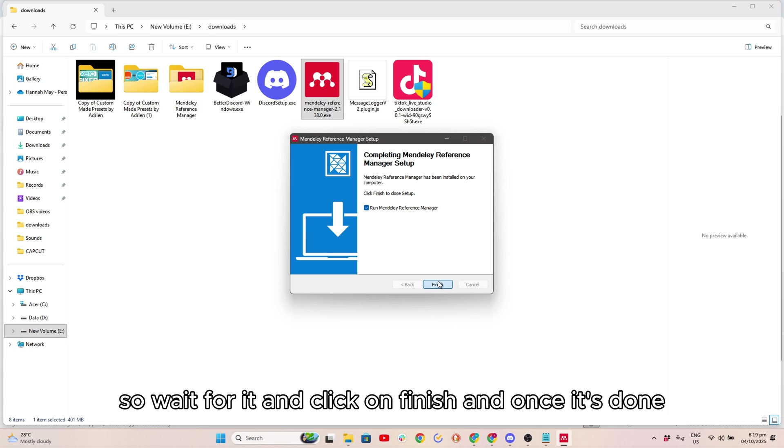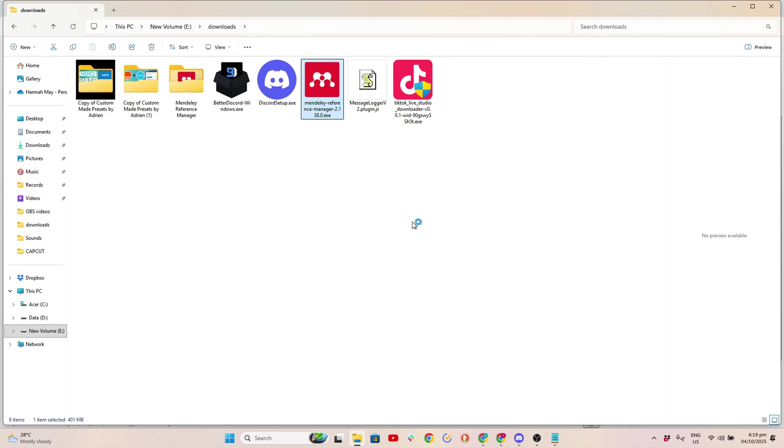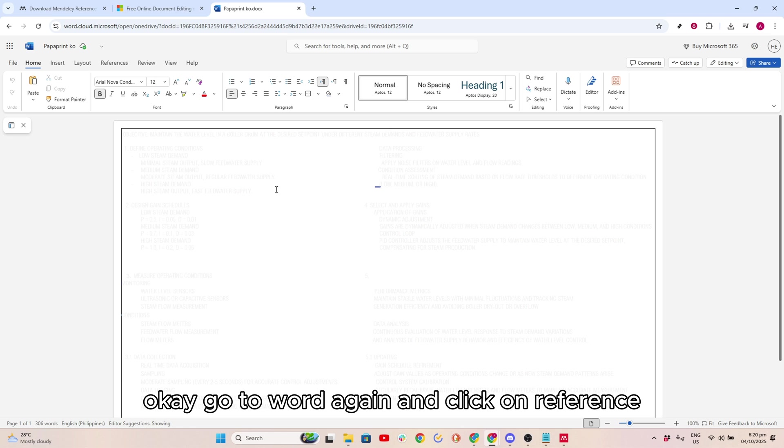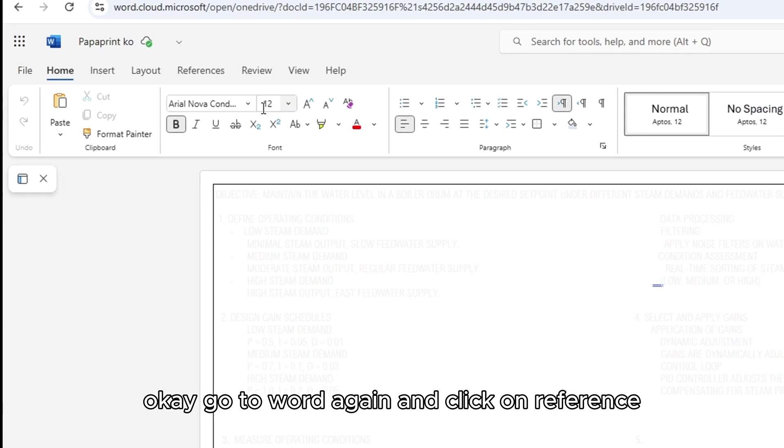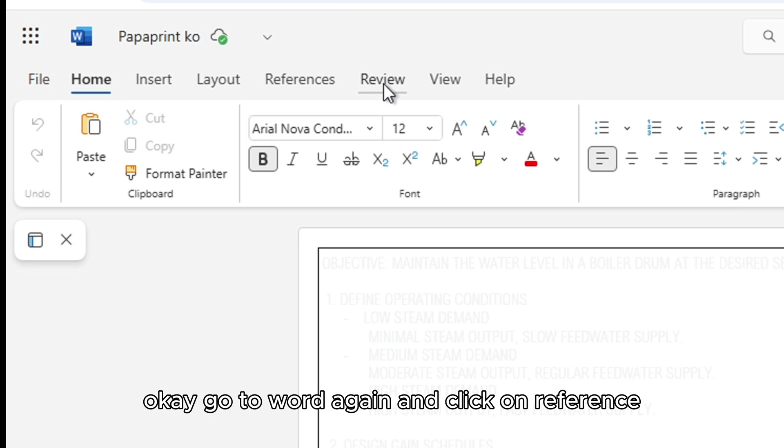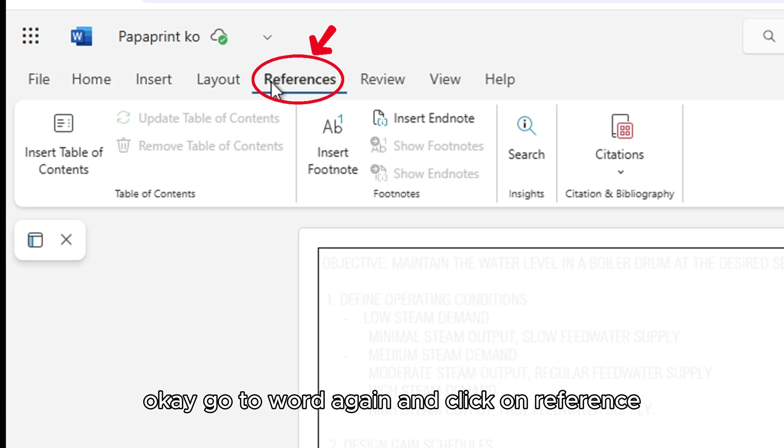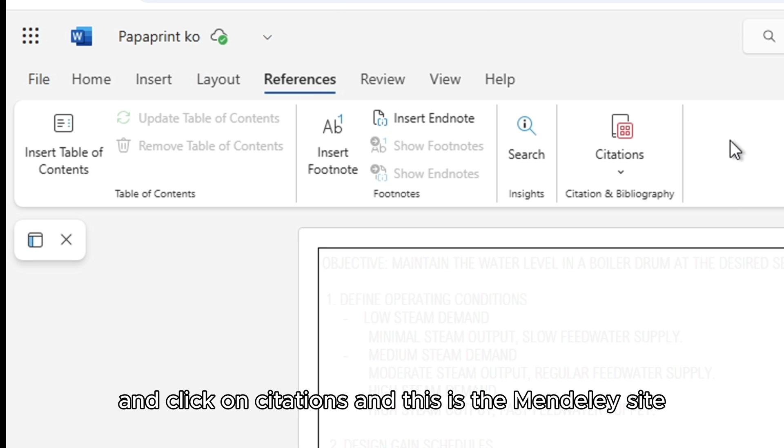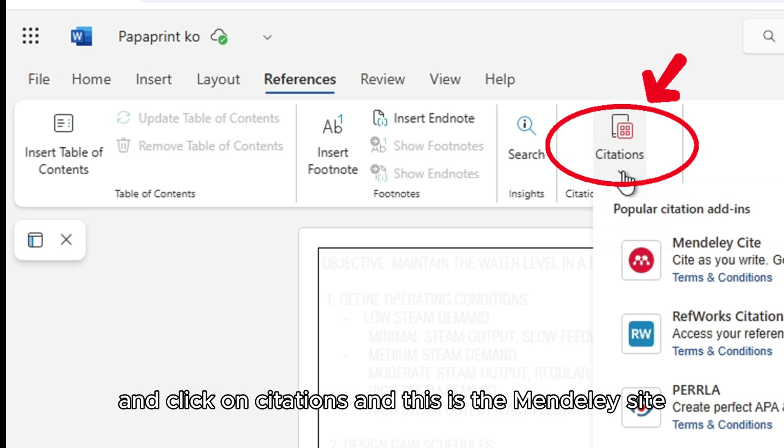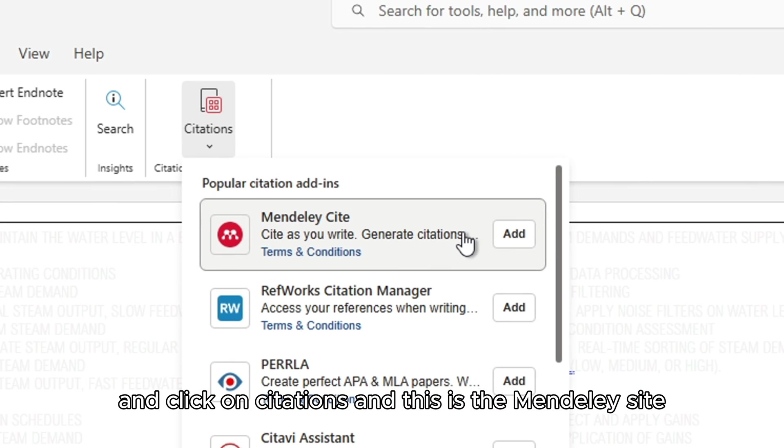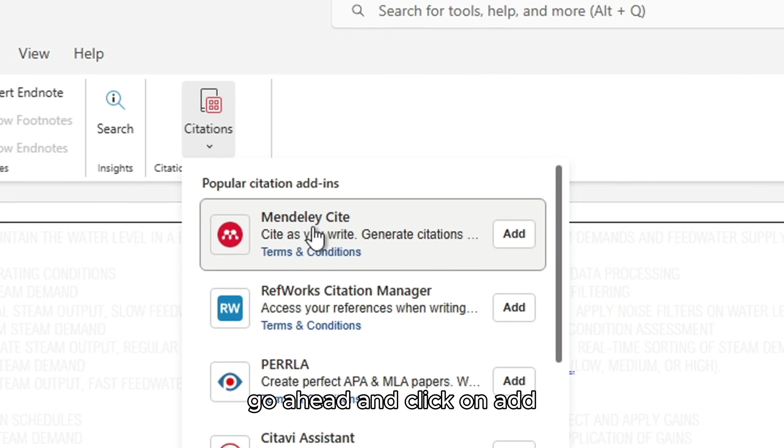Once it's done, go to Word again and click on References, then click on Citations. This is the Mendeley site. Click on Add.